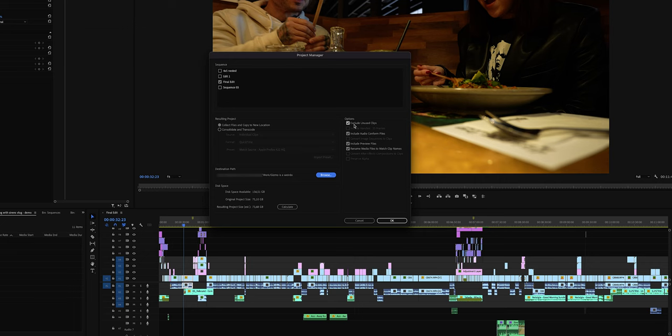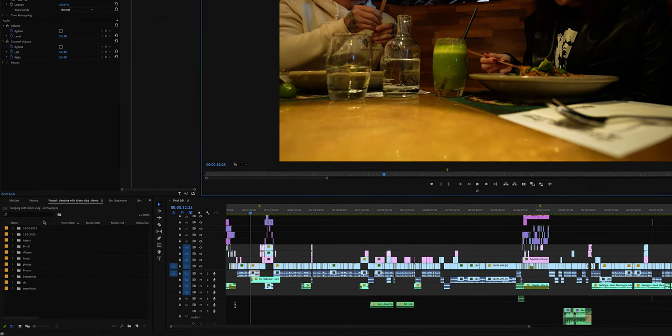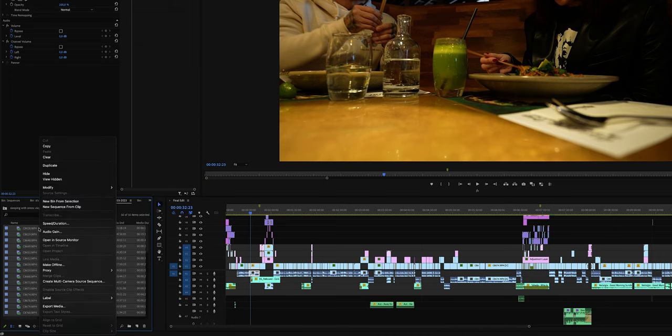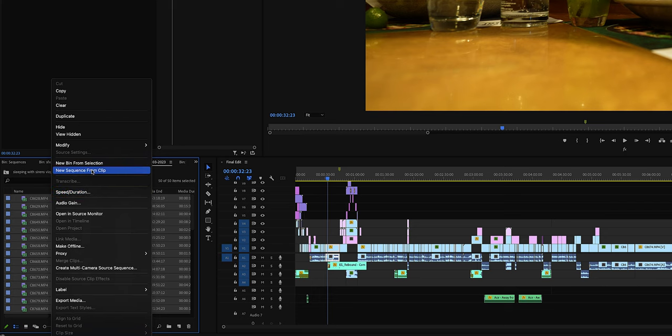What if you want to save the main sequence but also want to save a bin of files you didn't necessarily use? In that case, we're going to create something called a string out sequence. Ideally you do this before opening the Project Manager, but I'll show you anyway. Close this window, open that specific bin, select all of the clips, right-click, and click New Sequence from Clip.